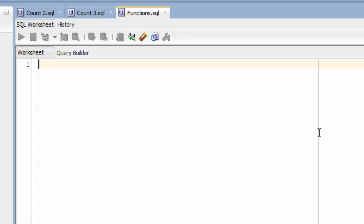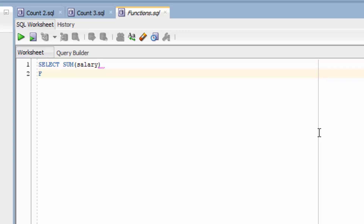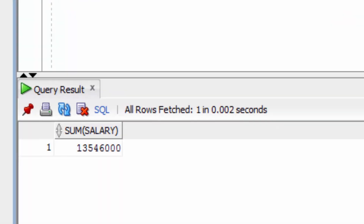Let's take a look at some examples of the sum function. We'll look at the sum function of salaries in the employee table. We start with select, and then the word sum. We open brackets and we need to decide what field we want to sum up — in this case, we'll sum up the salary field. Then close brackets. Now we type the word from, and then employee. Let's run this query. We can see it shows a number: 13,546,000. This is the sum of the salary field in the employee table — the total of all salaries.